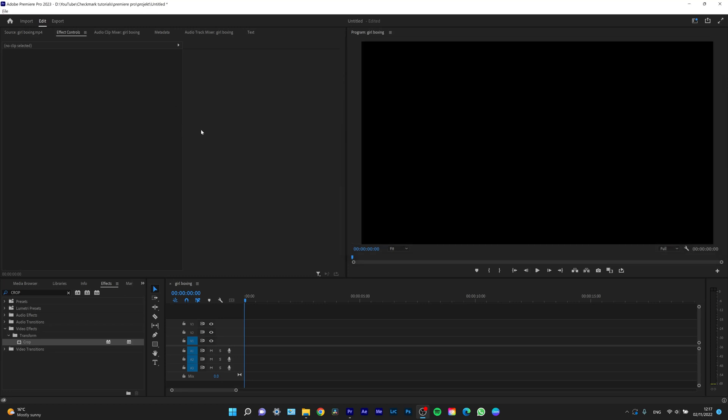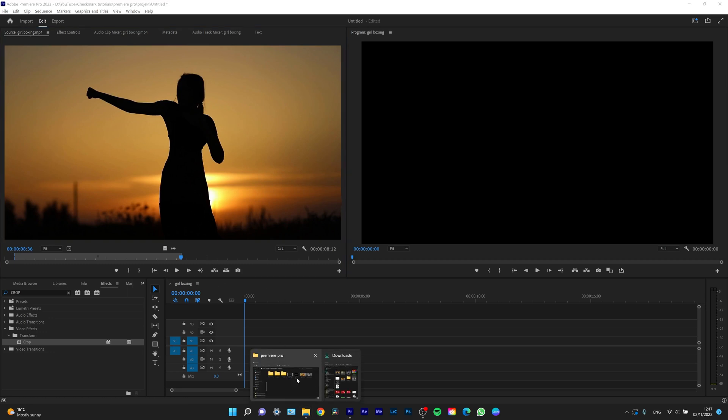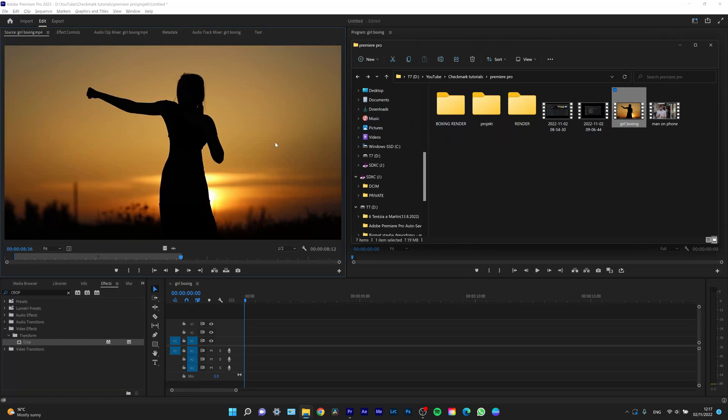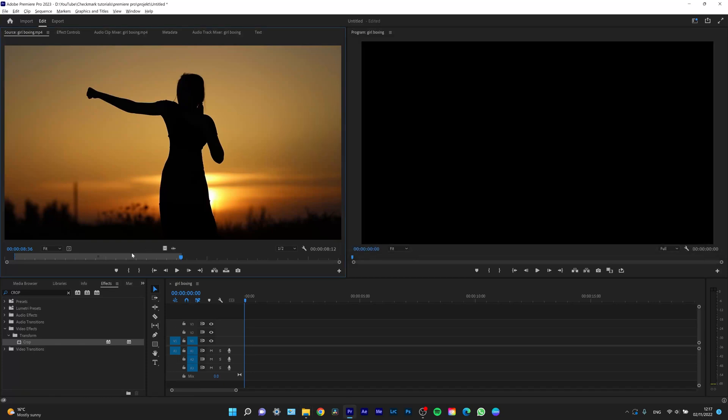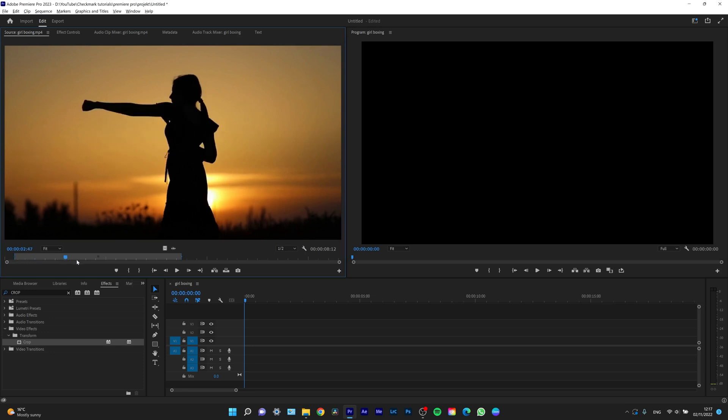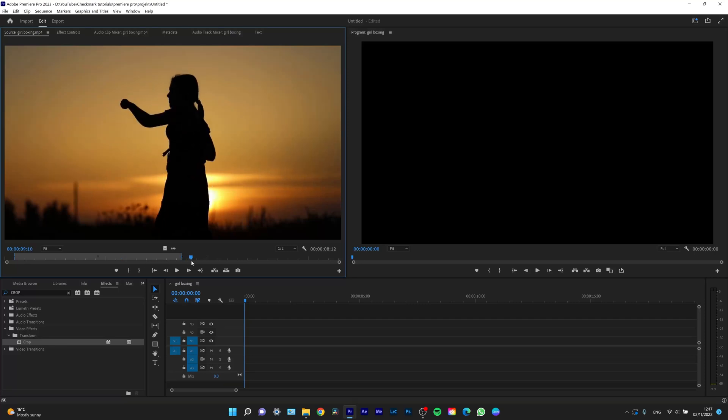Right now what you want to do is go to the source panel right here, open your folder and drag your clip. First of all, you have to pick from the clip which portion you want to use.